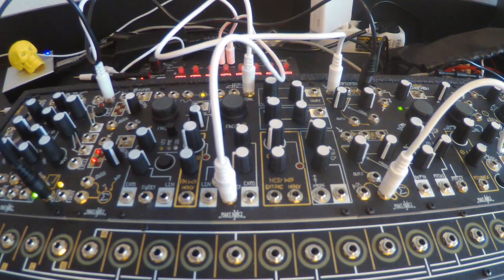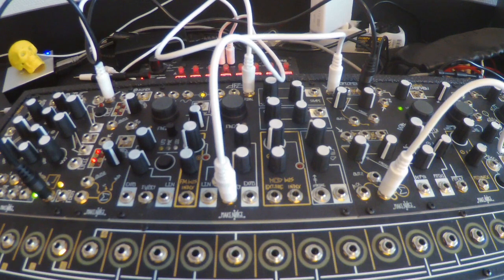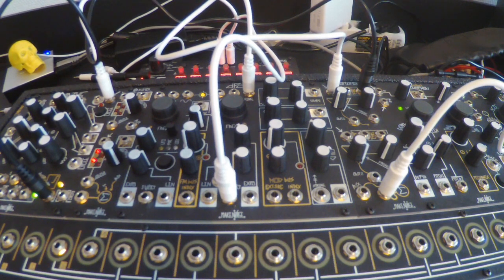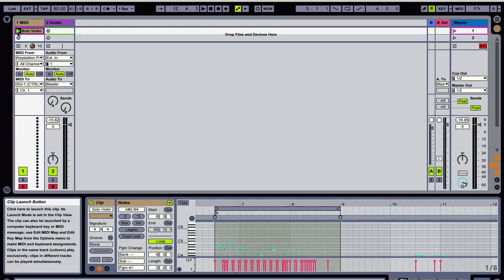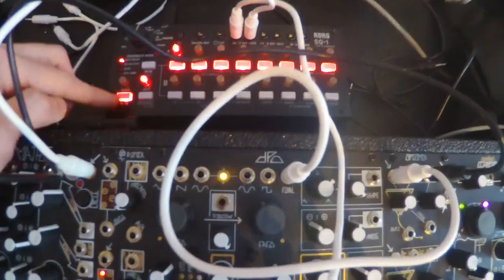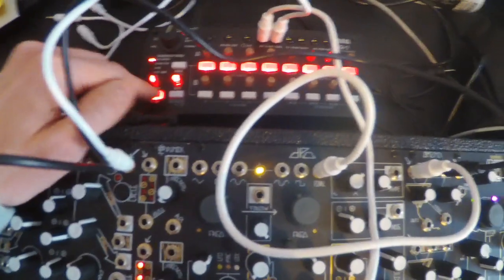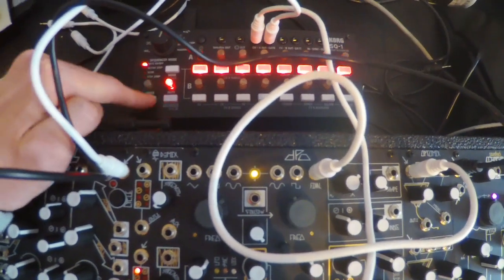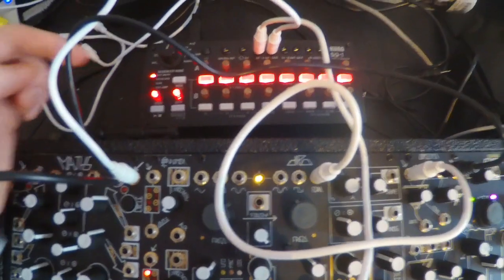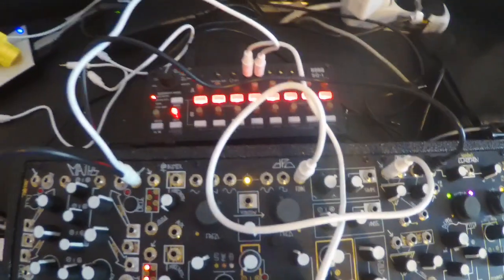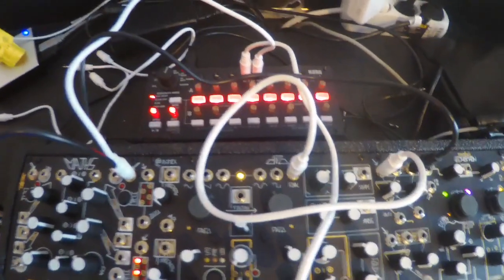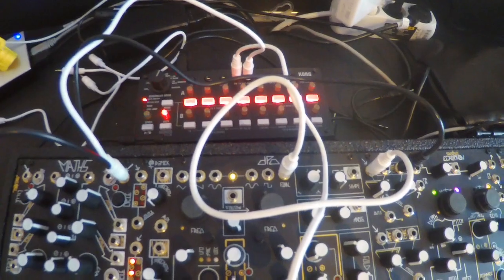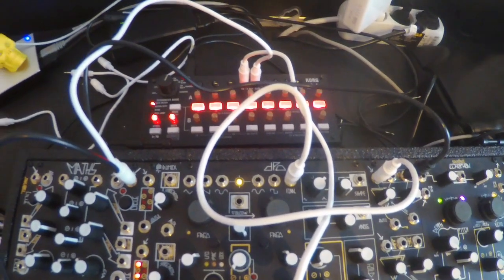We can also use the computer and send MIDI clips to the sequencer. So when we do this, go ahead and hit play. Usually, the sequencer will run automatically. Just stop that. And then we get the MIDI that's already on tabletop.